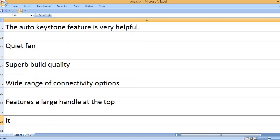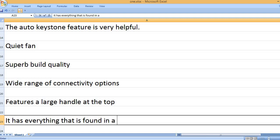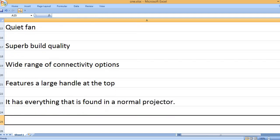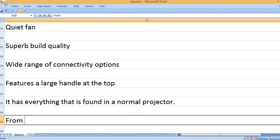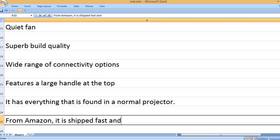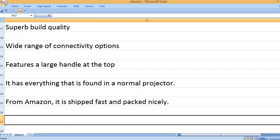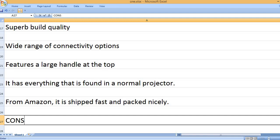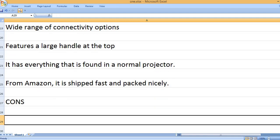Wide range of connectivity options. Features a large handle at the top. It has everything that is found in a normal projector. From Amazon, it is shipped fast and packed nicely.